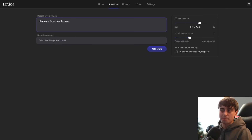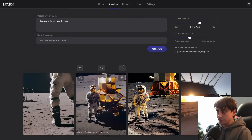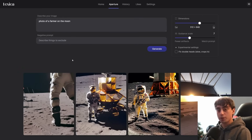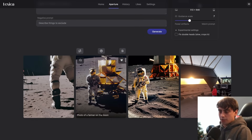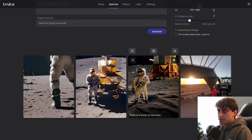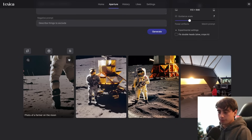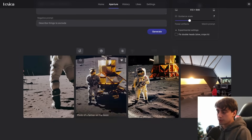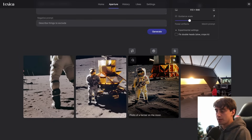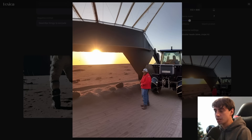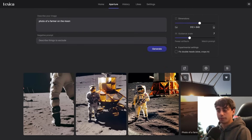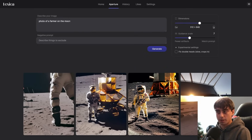Let's do something pretty basic: photo of a farmer on the moon. It generates pretty quickly as well. The photos we get back are definitely pretty reminiscent of Stable Diffusion, but they're actually very coherent. These are just a bunch of spacemen, which isn't really too surprising, but we did get one image of a farmer who could be on the moon. This wasn't a very good first example.